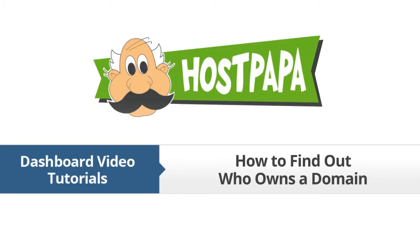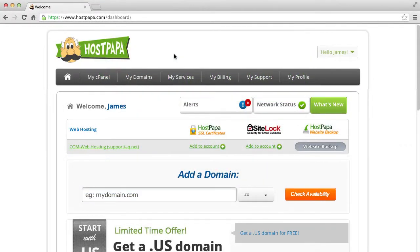How to find out who owns a domain. This video assumes that you are already logged in to your HostPapa dashboard. If you want to find out information about who owns a domain, HostPapa has set up a convenient access to the Whois database. This database is an internet service that provides information about a domain name or IP address.